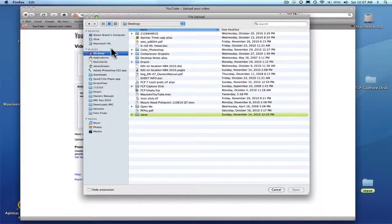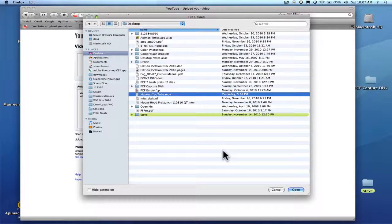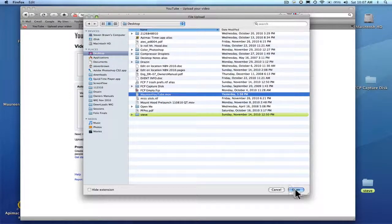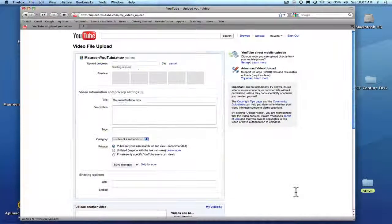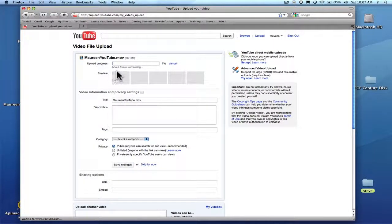I'm going to click on my desktop and find where you're at. Marine YouTube. And hit open. And it's going to upload. It's going to take seven or eight minutes. It's kind of a big file.